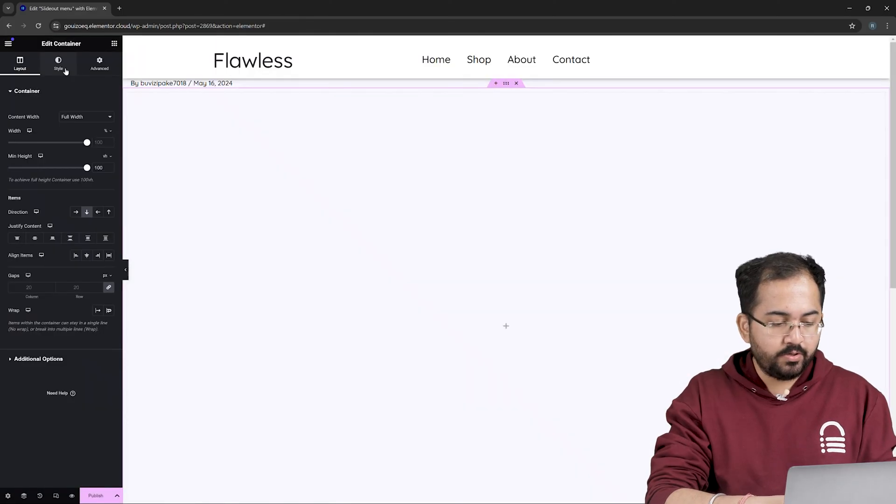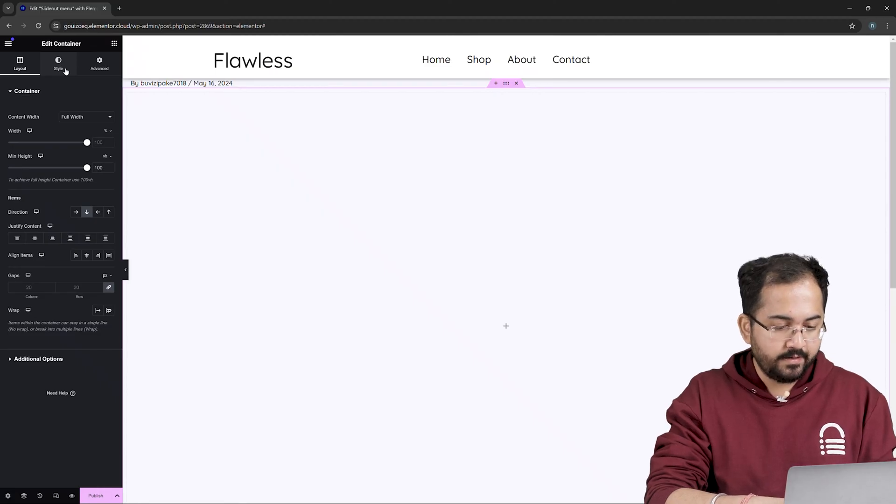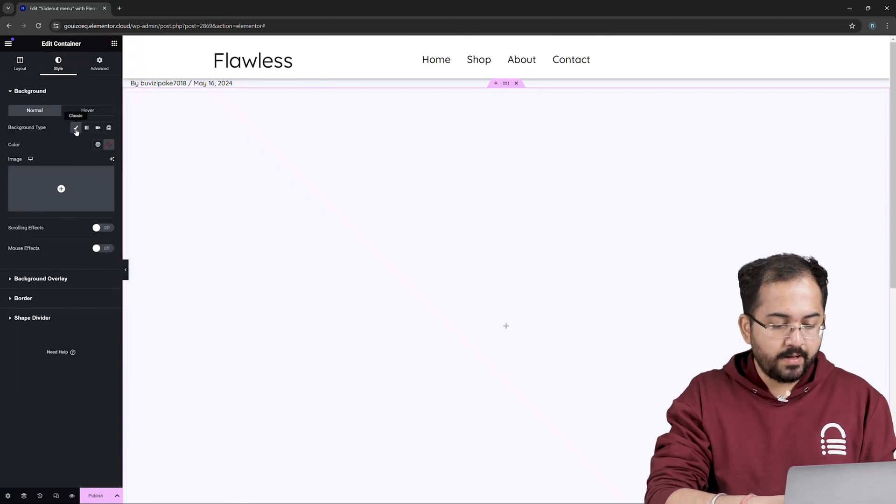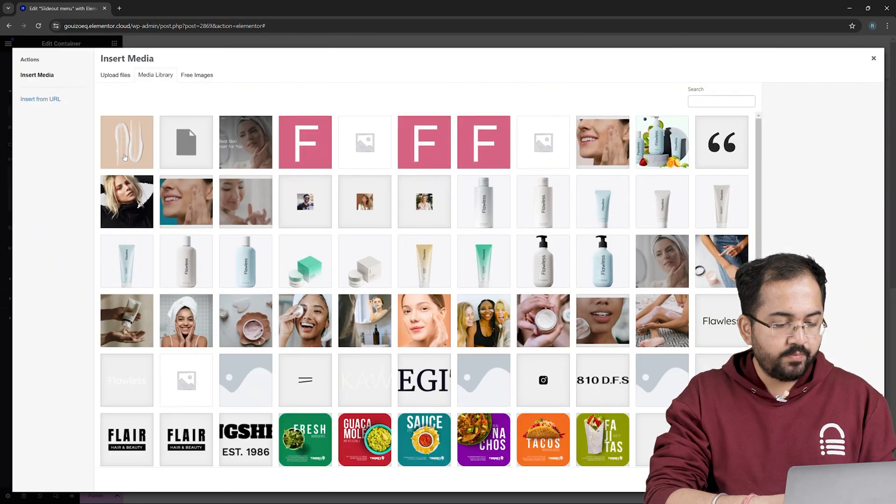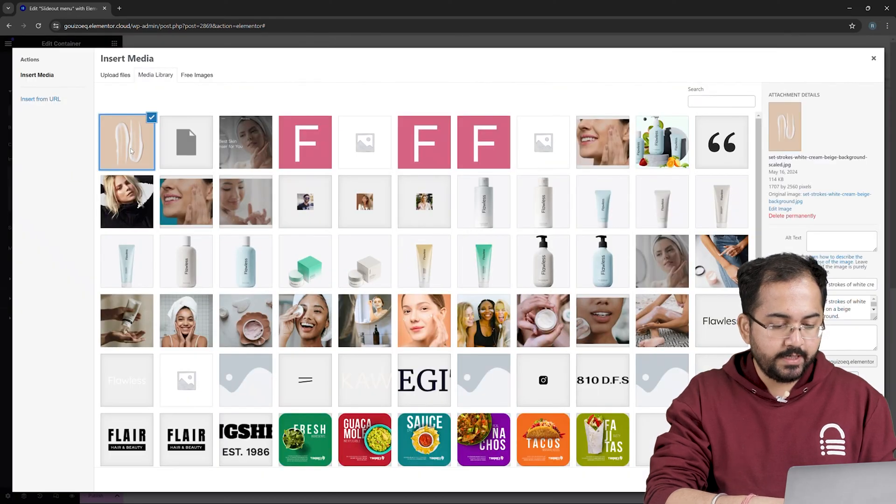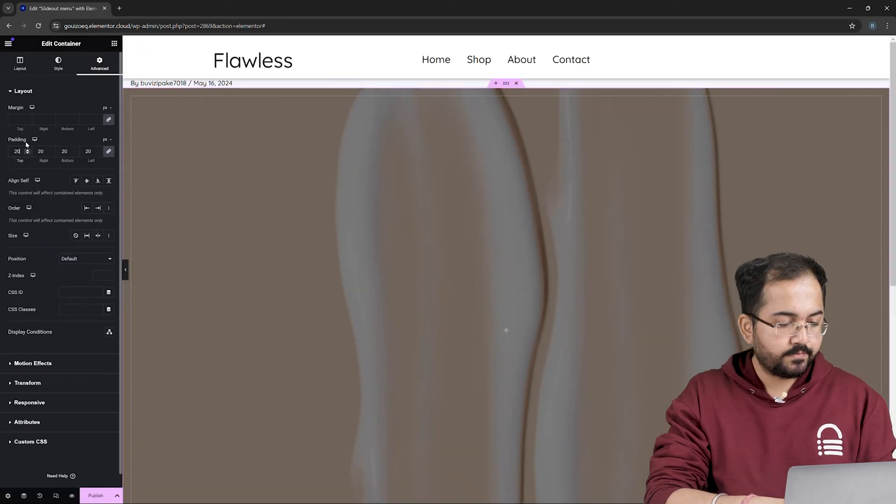You can have a mobile menu that covers the entire screen. Next, go to Style, upload a background image, click this plus icon. Choose your image from here and hit Select. Awesome!